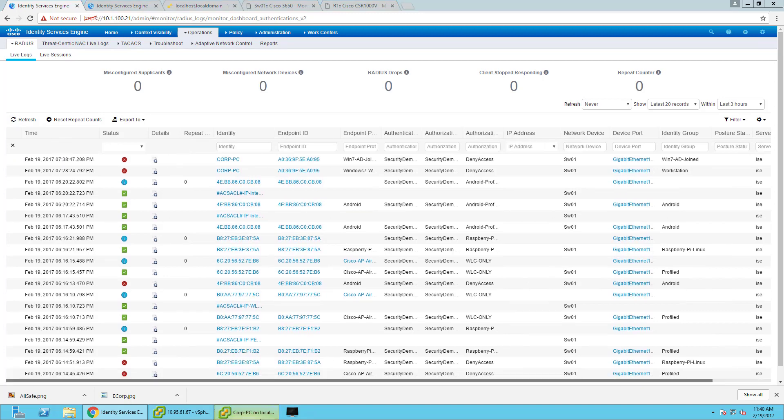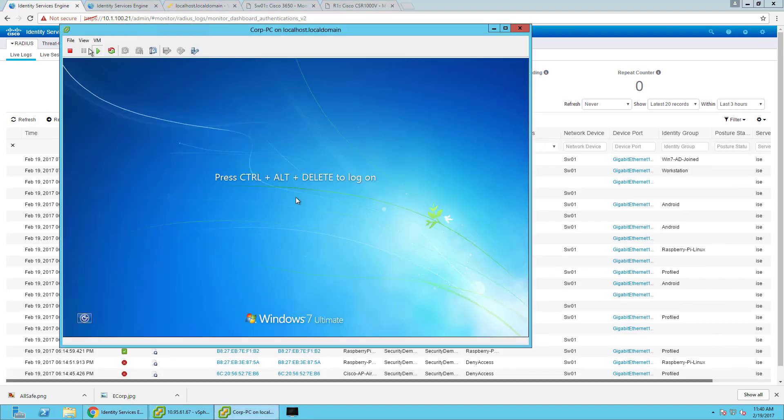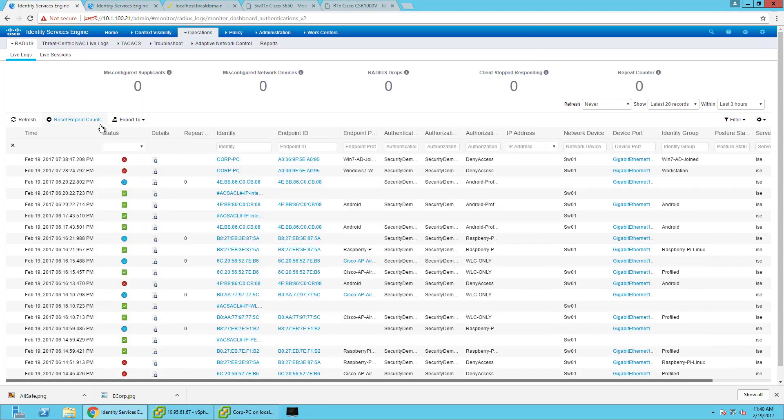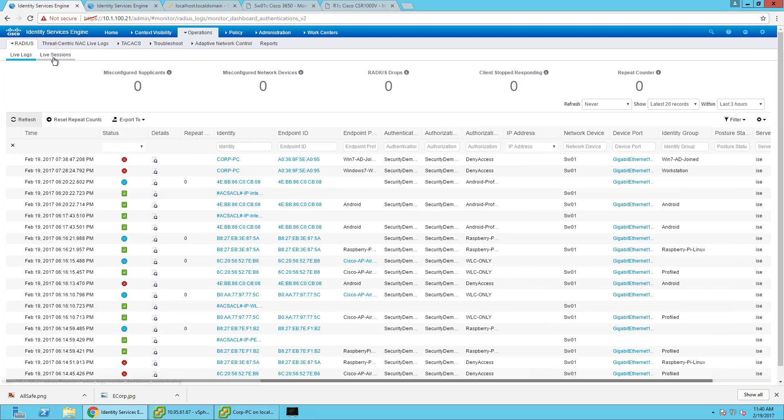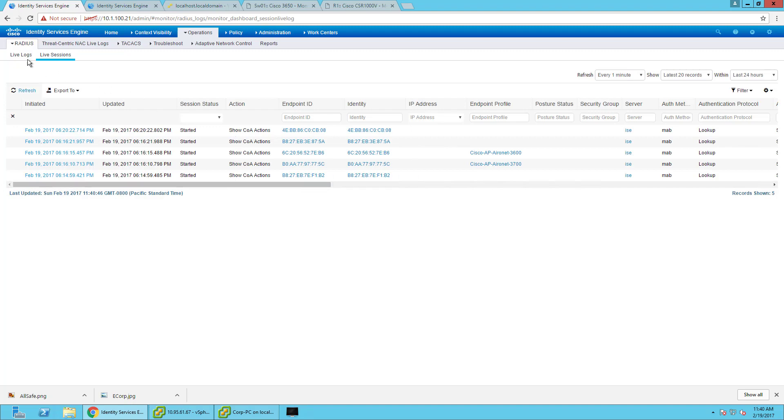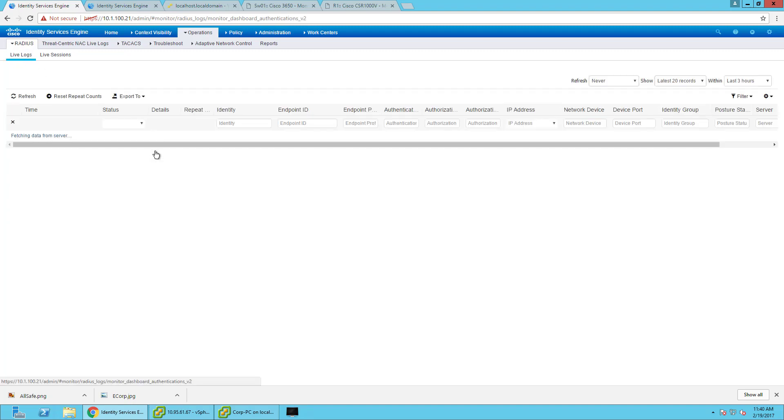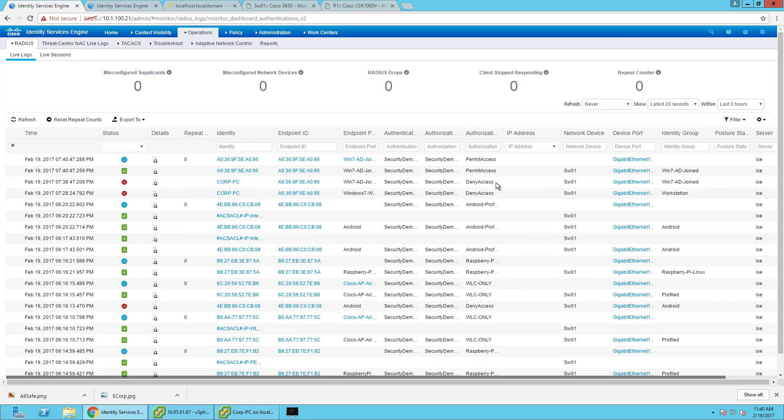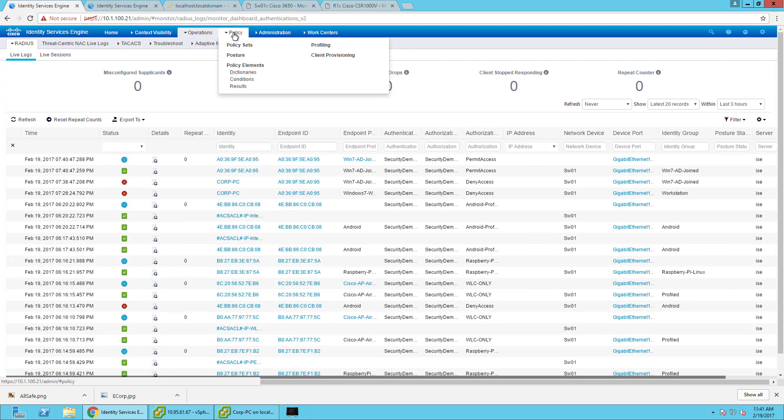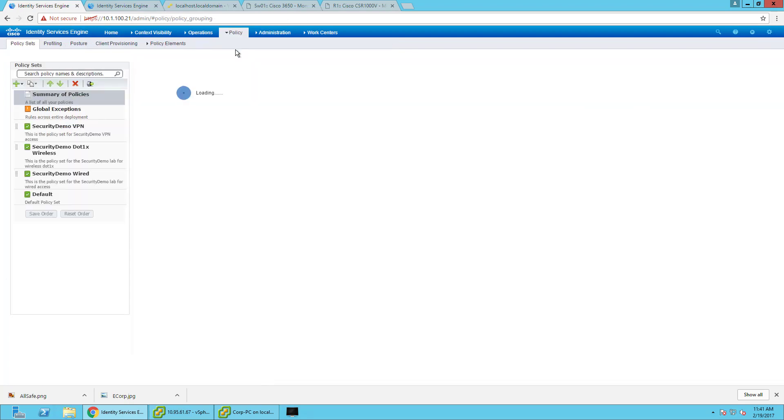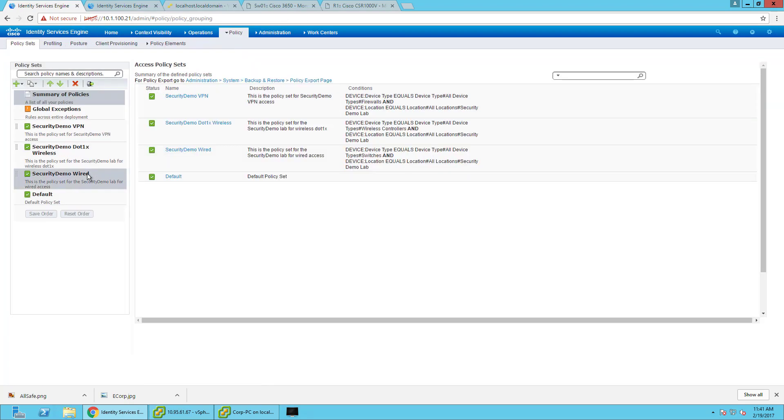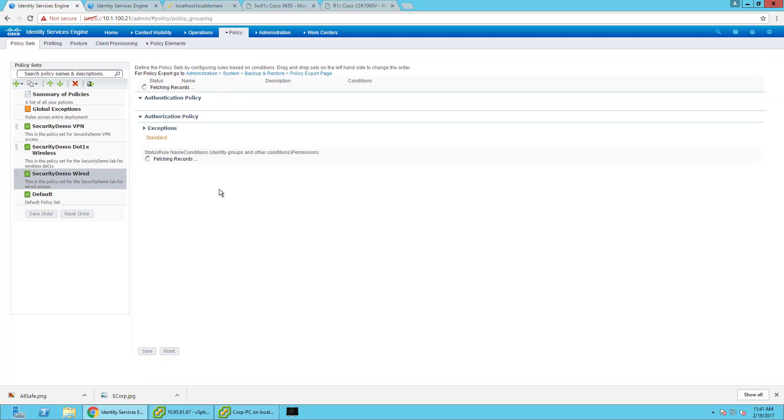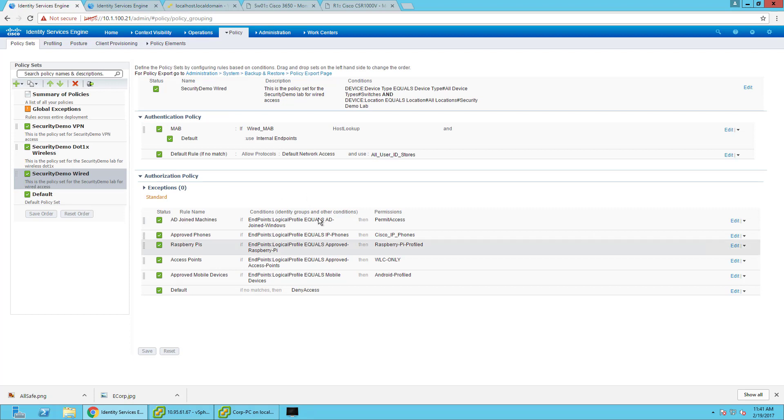Now when it fails .1x, it'll go right to that map profile. The machine came on a little quicker than I would have liked, so it hit the map rule first. But let me re-authenticate it really quickly. It already hit it. So now it's got AD joined, the permit access that I just created that policy.